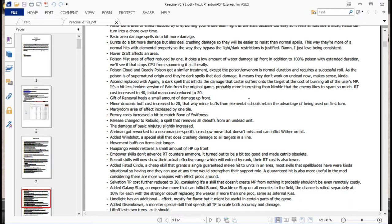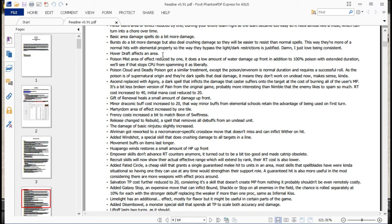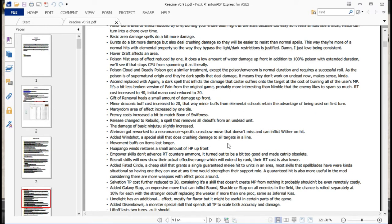Hoverdraft affects an area again. I think that used to affect an area, and then it was a weird thing where warlocks would go around making everyone fly. I might be mixing that up with something else. Anyway, it affects an area now. Poison Mist area reduced by one. It also does a low amount of water damage up front with 100% poison with an extended duration. And hopefully that stops the CPU from spamming it as liberally. And it does. I've actually seen them using different stuff now.